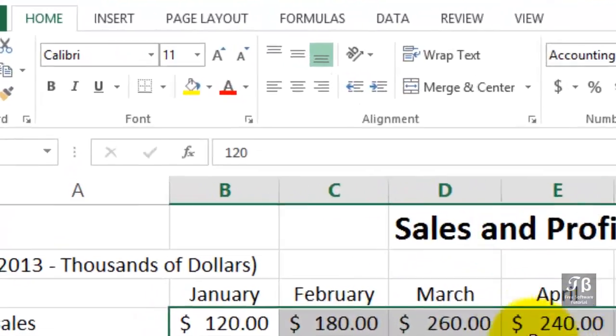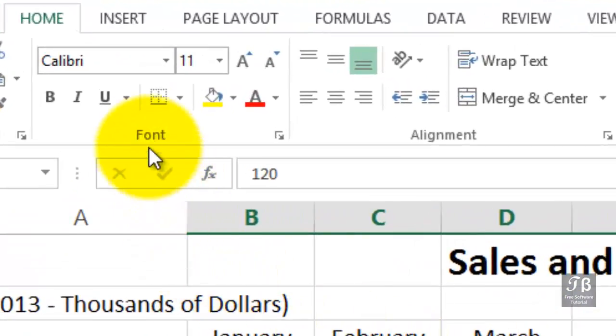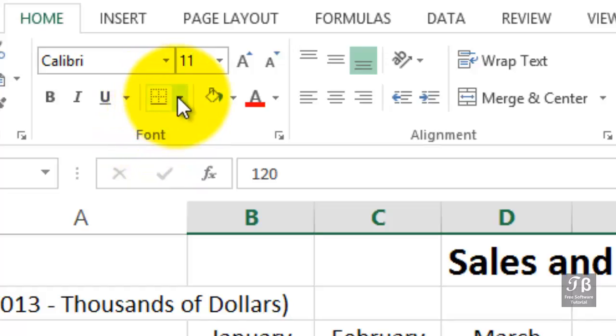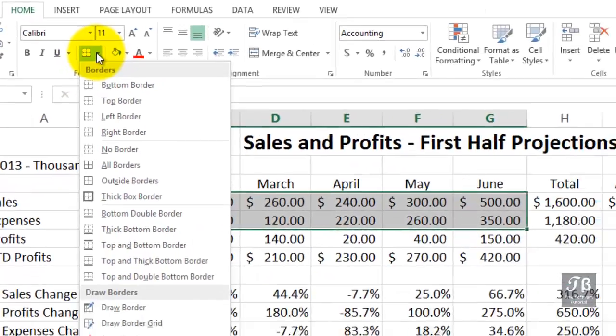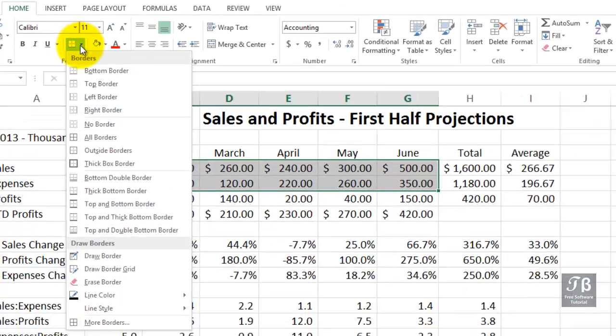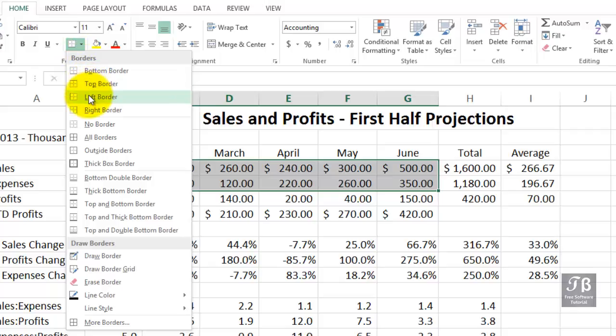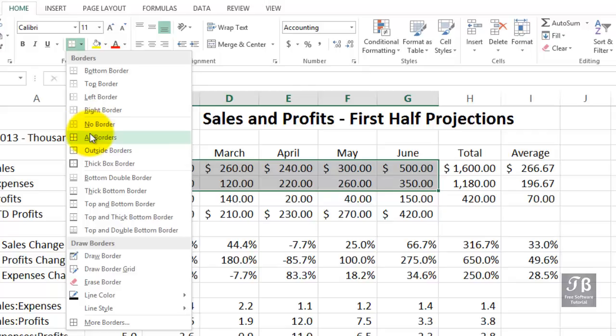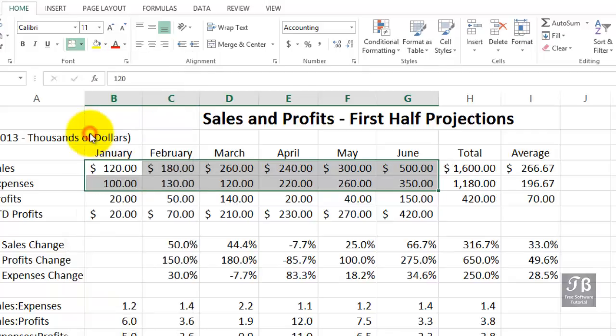The border feature is found in the font group on the Home tab. There's a drop arrow right here and quite a few choices. You may want to apply just a bottom, top, or left border. You can see where that might be used in some cases. If you want borders on all the cells, here's one of the options right here, All Borders.